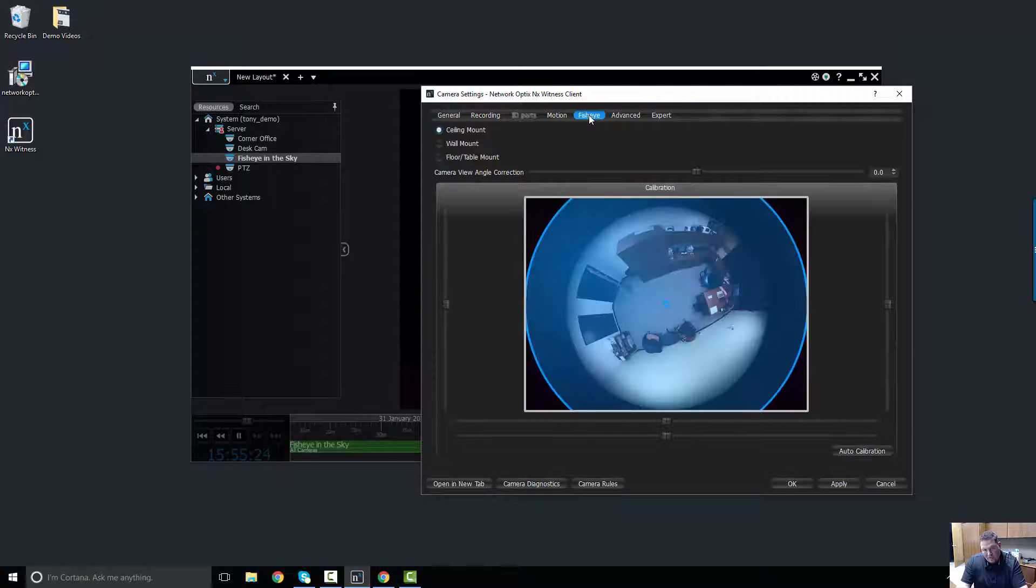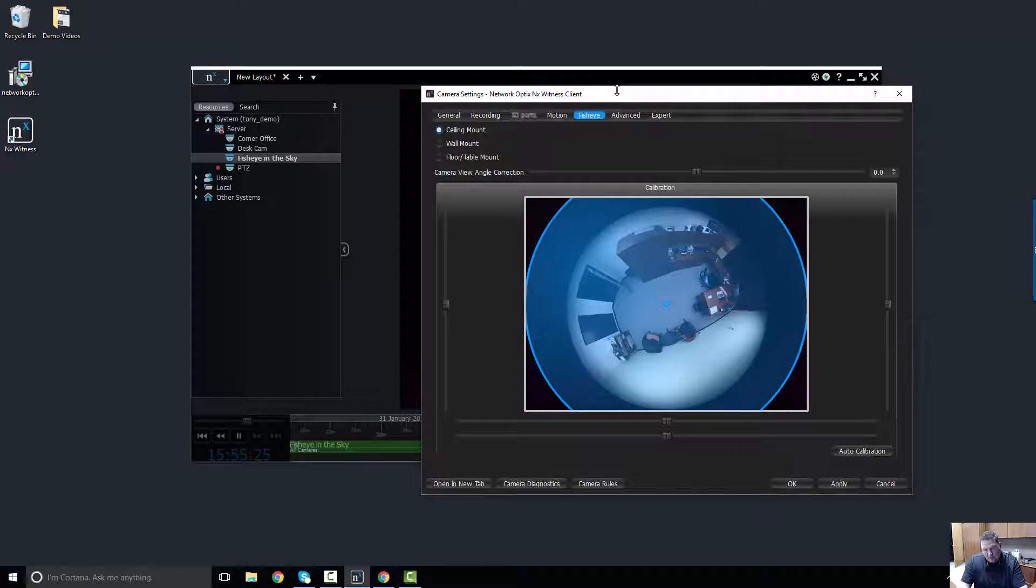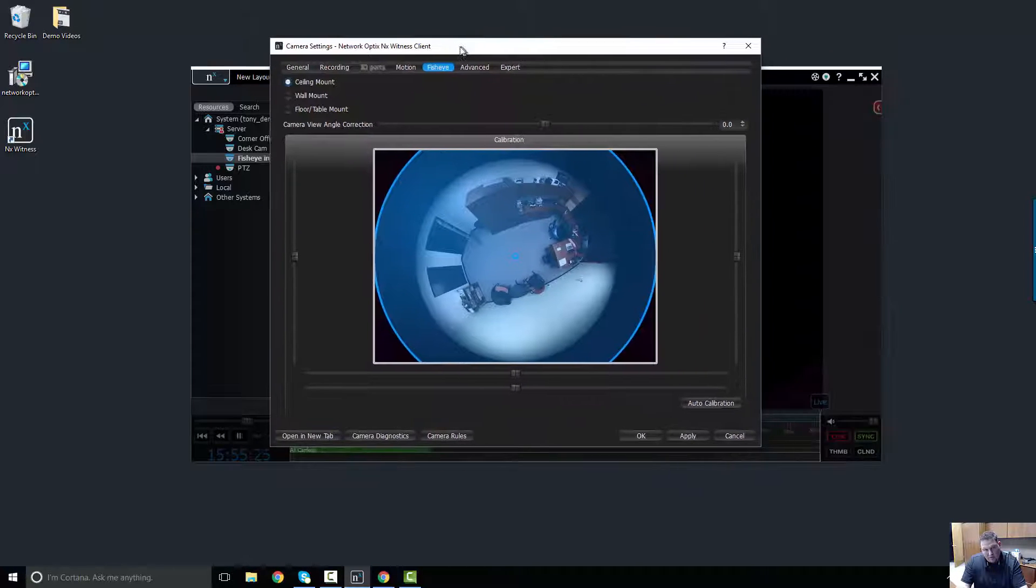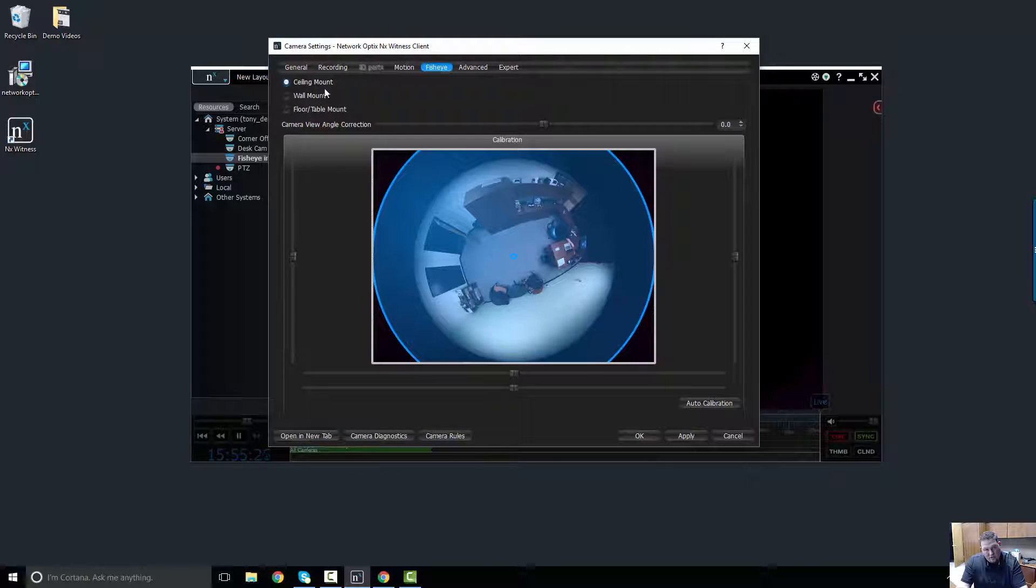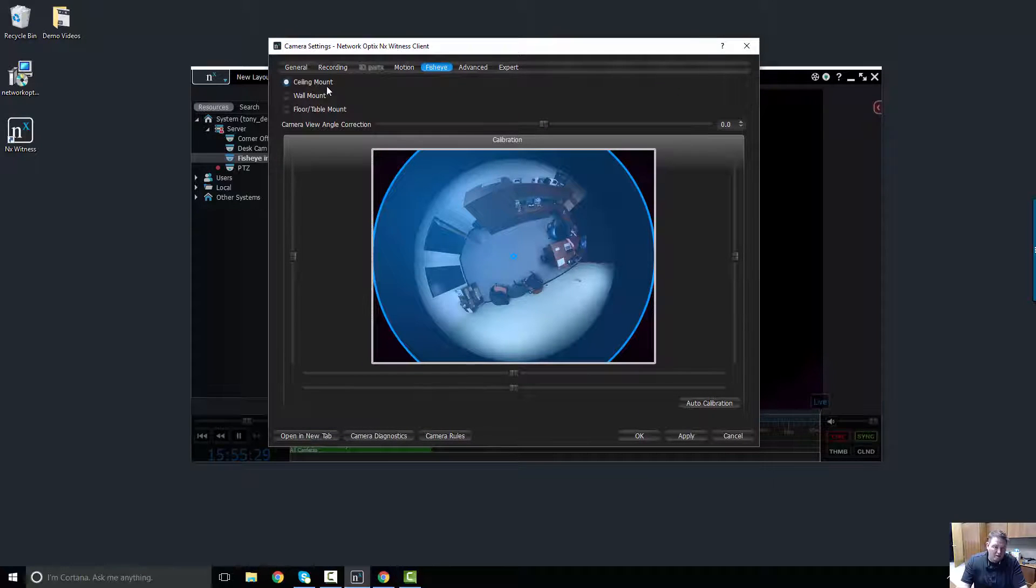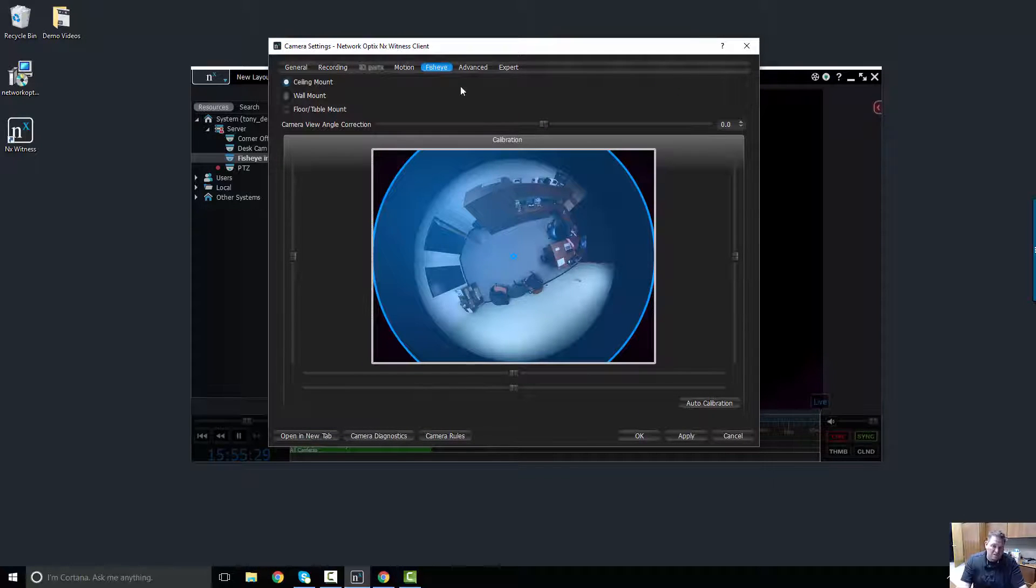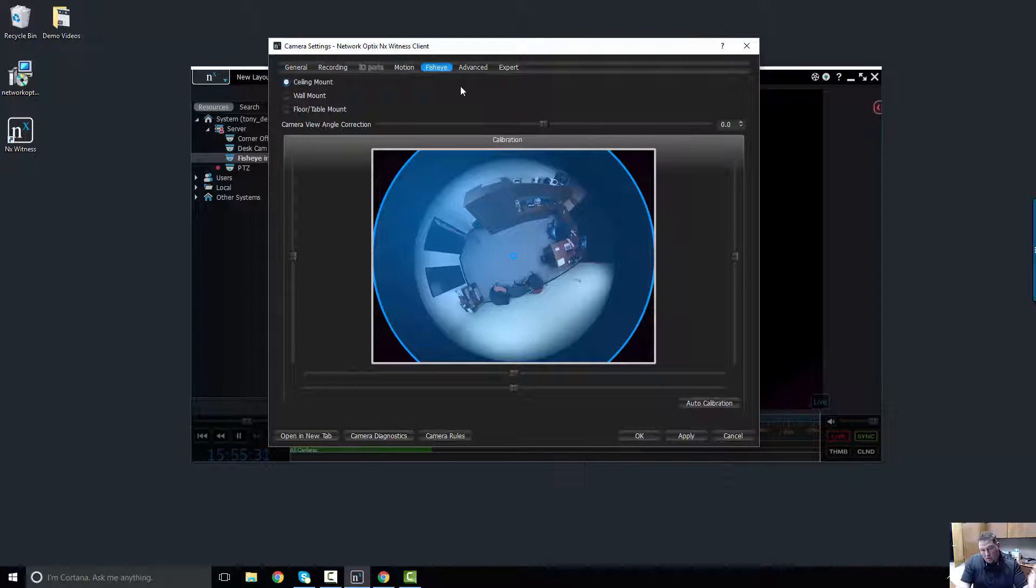Click on the fisheye tab. As you can see, it's a ceiling mount and it's already been chosen as ceiling mount. We can also do wall mount or floor table mount cameras.